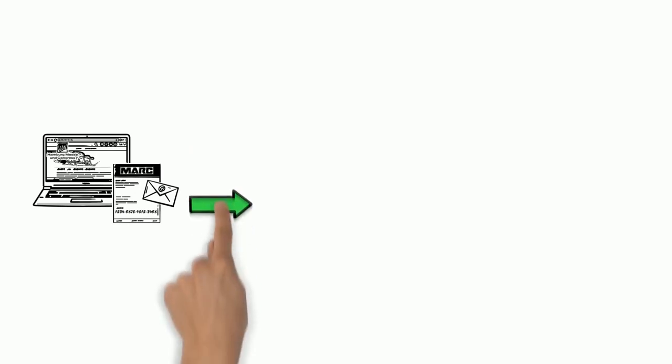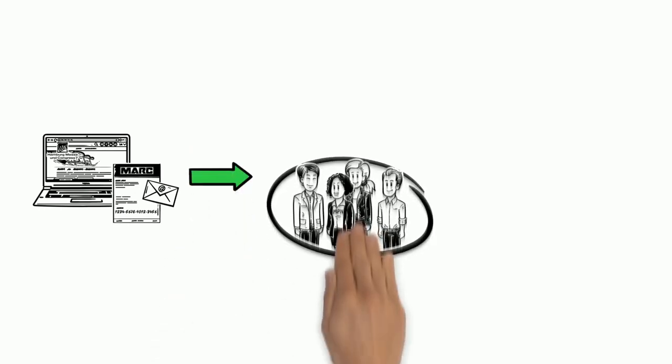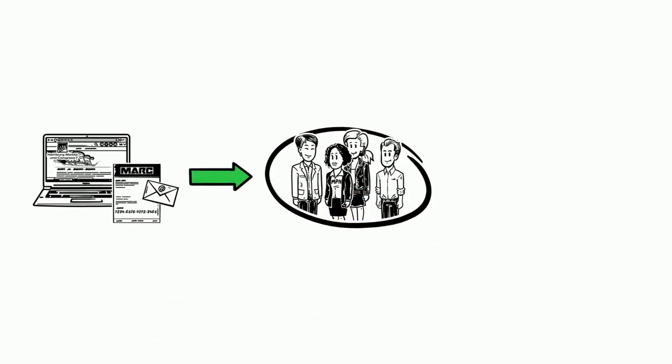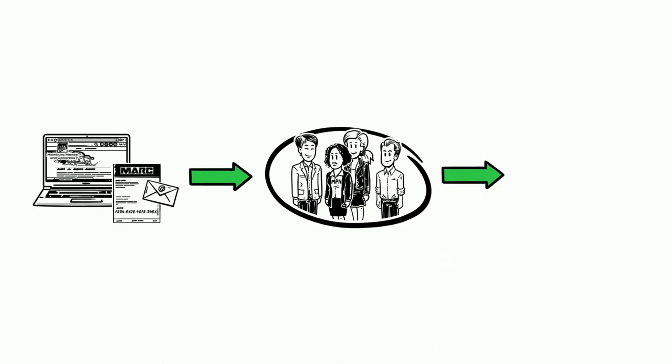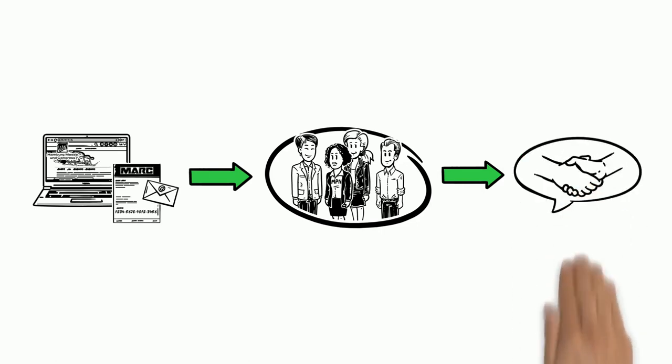To promote his company even before the actual fair, Mark can connect with his customers, for example, through well-planned invitation management. And after the fair, Mark's new customer contacts can quickly be converted into new business partners.